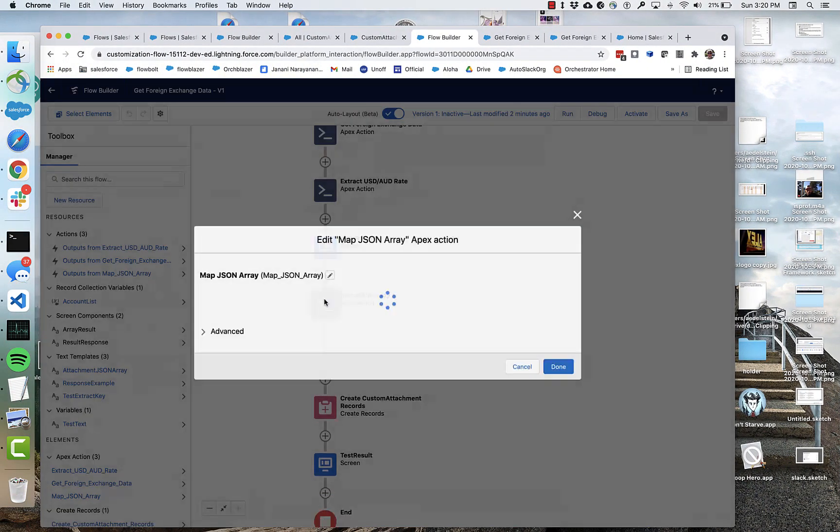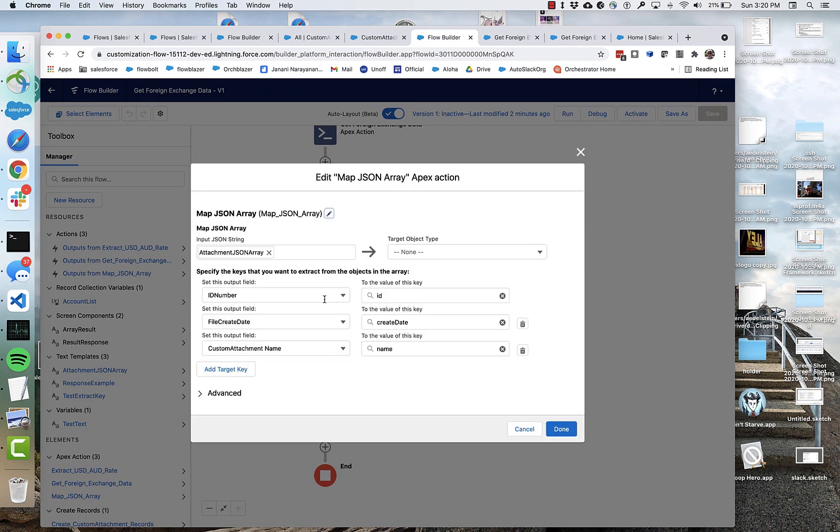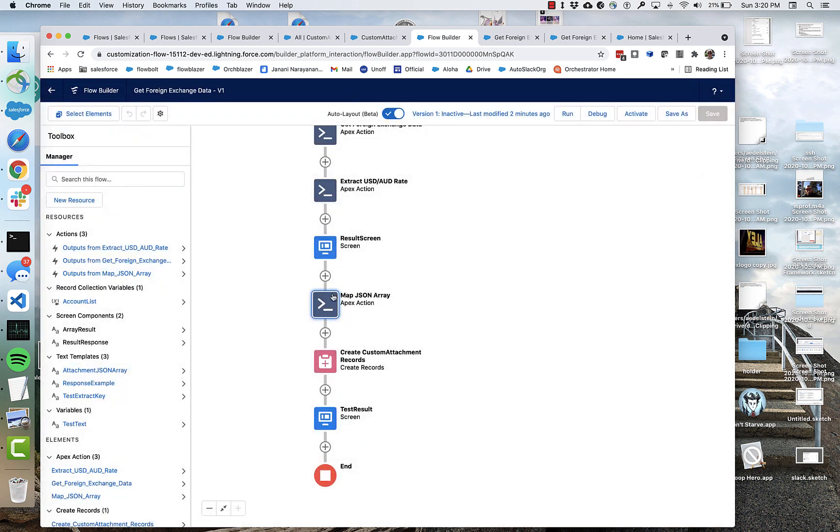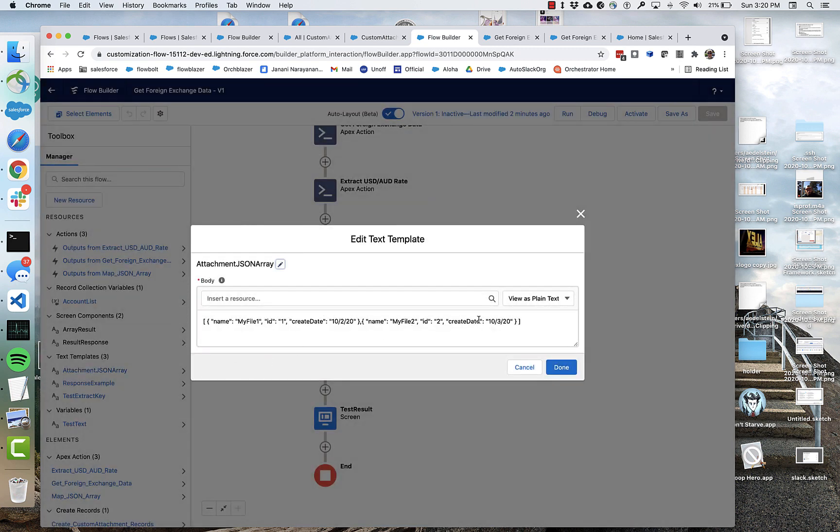So what we're going to do in this example is we are going to use a text template called attachment.json array. So it's a little misleading. It looks like it's kind of following from those earlier examples. But actually we're just grabbing this string right here for the demo purposes.